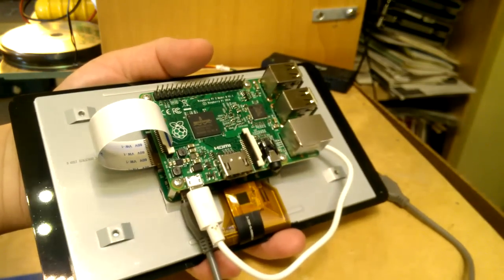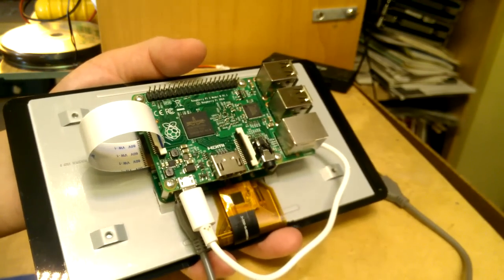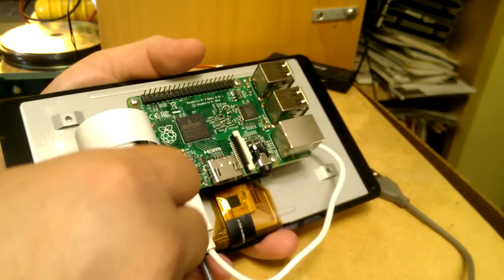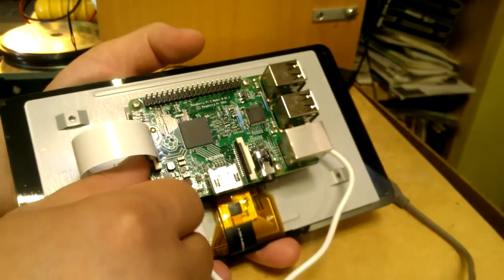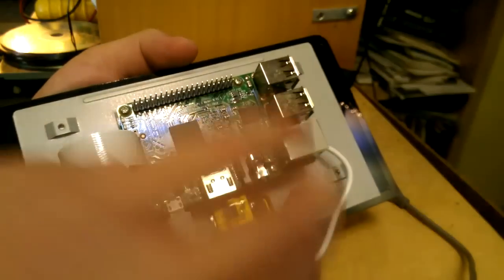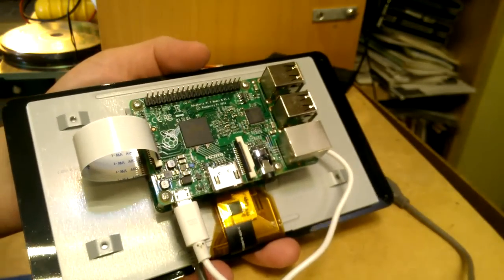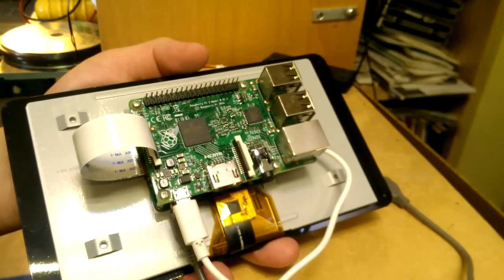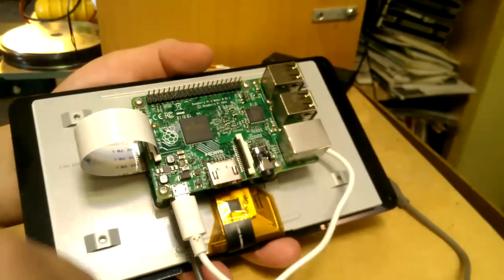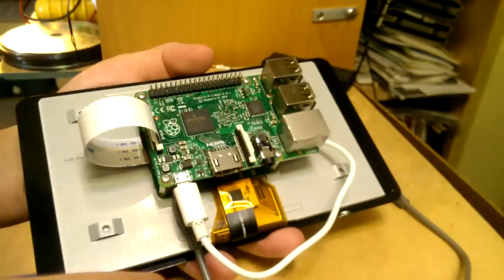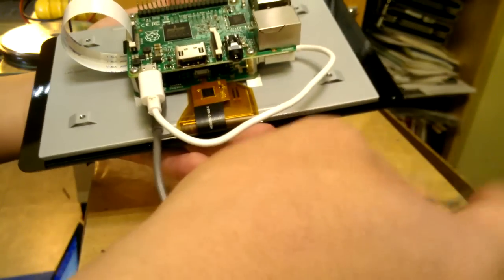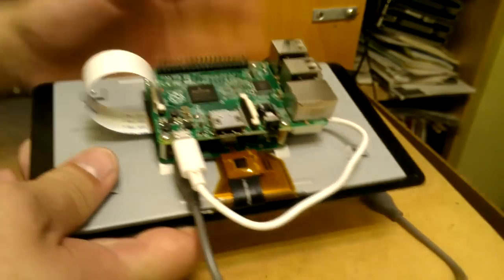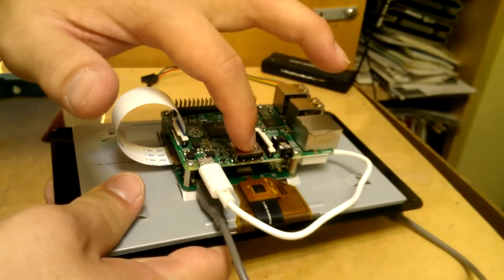I have the latest Raspbian, October, whatever the one that just came out, SD card already in. I just finished flashing the card, I didn't do anything else, didn't update anything, didn't configure anything or whatever. So let's just plug it in and see what happens.